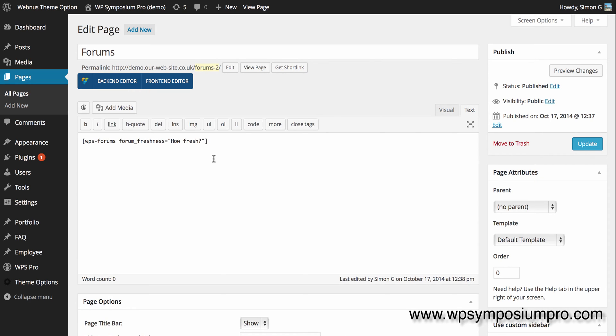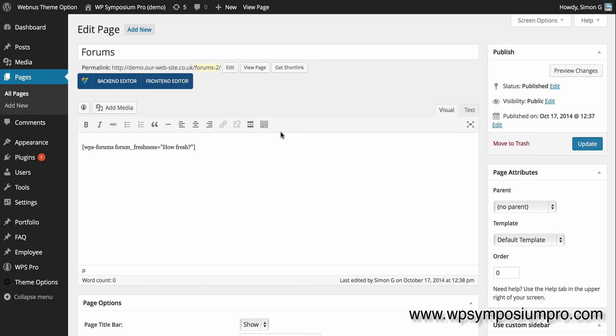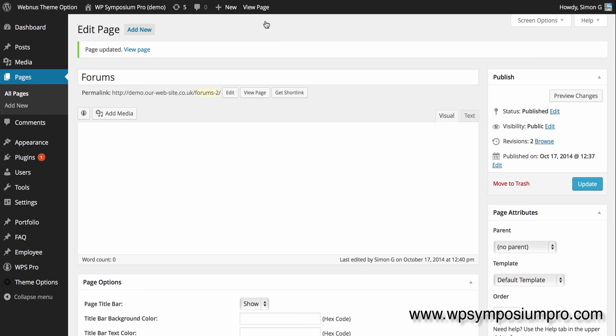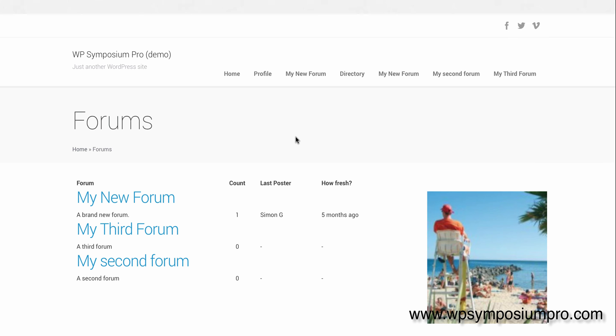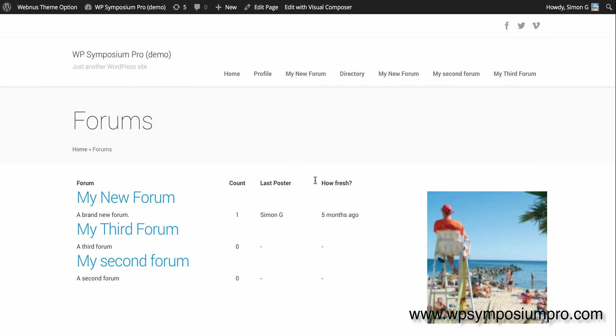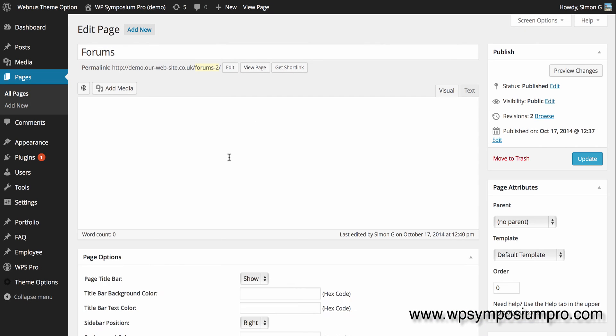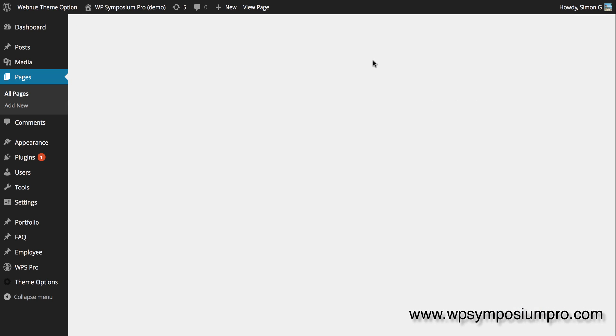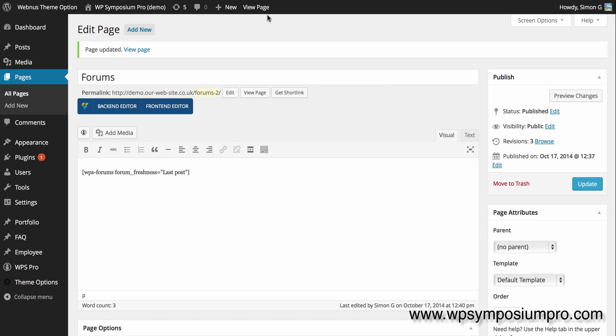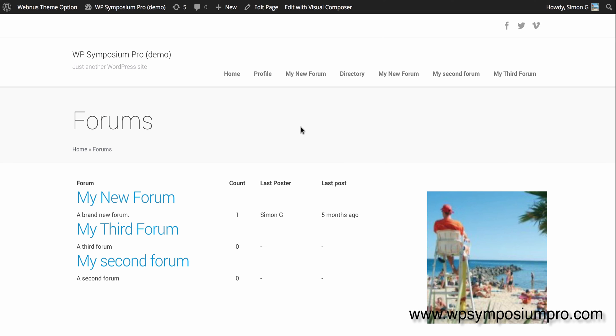If I switch to text there, I can see that no, there's nothing on there, no spans or divs or anything. Okay, so that's updated the shortcode with an option: forum freshness equals how fresh. And if I view the page, it now says how fresh. It doesn't actually get rid of the word fresh, which I wanted in the first place, so I'll just quickly change that again to last post. And then if I view the webpage, you can see that it changes to, not surprisingly, last post.